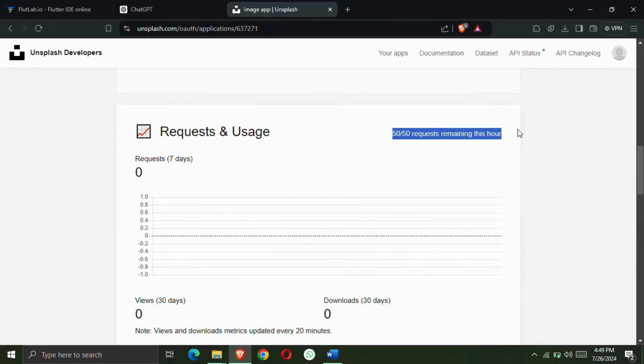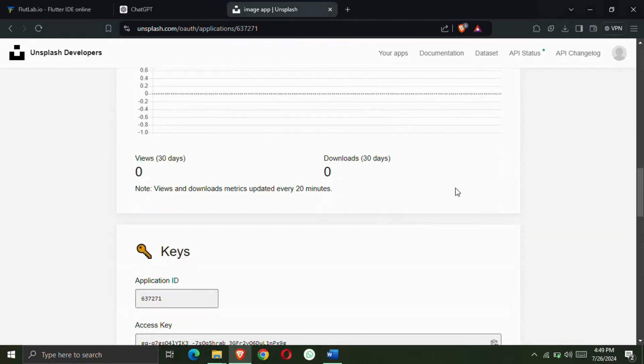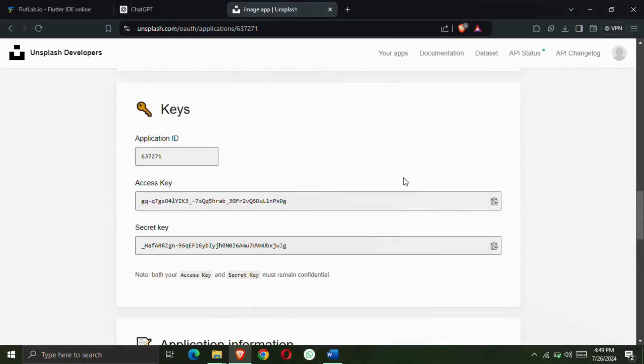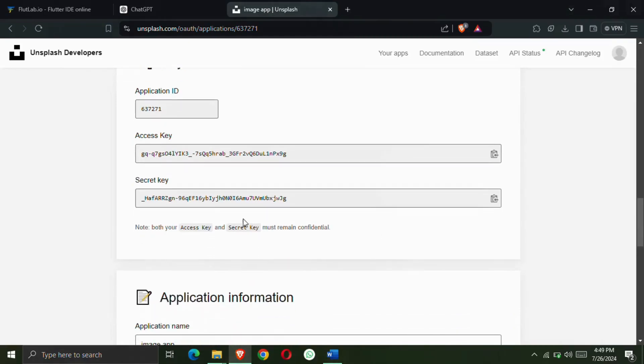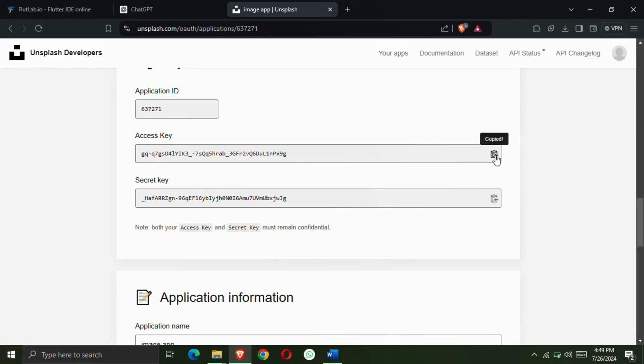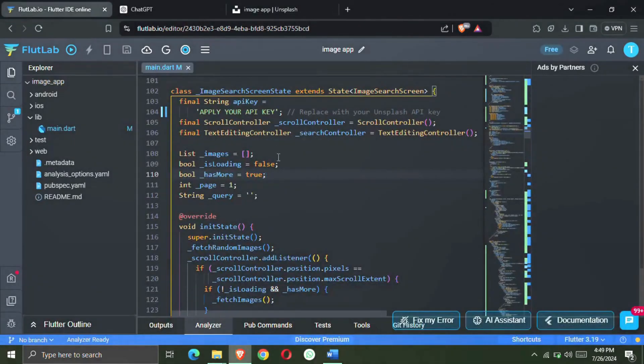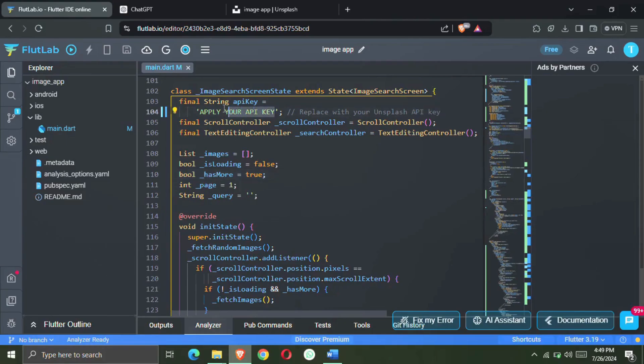Now here you will also get to see two keys below and along with this you can use this API to send 50 responses in one hour. Meaning you can use it 50 times. If you want to do more than this then you will have to take premium. But it is right to use 50 in one hour. And you will get two keys here. One is access key and one is secret key. So you have to copy the access key. This is our API.